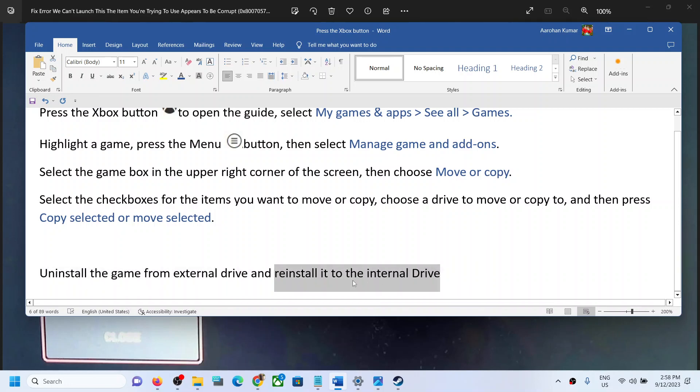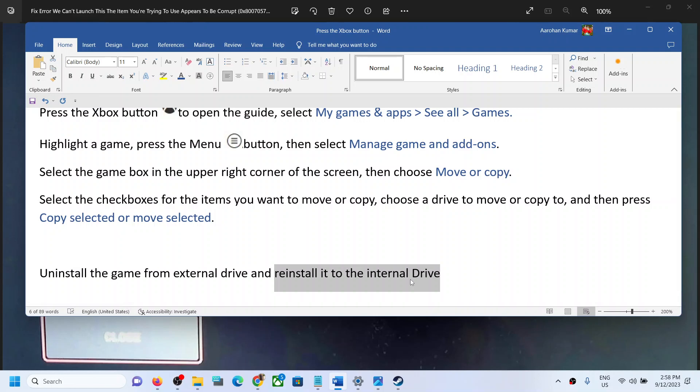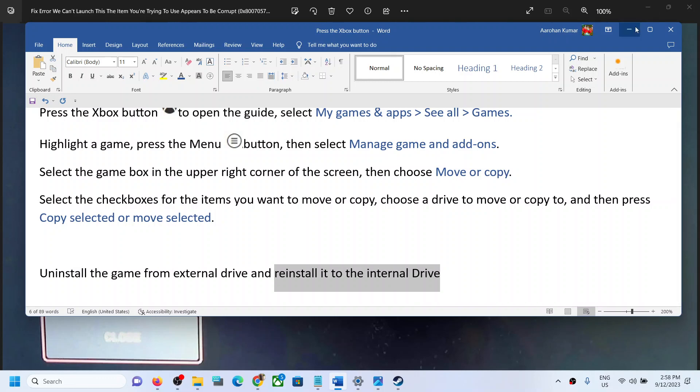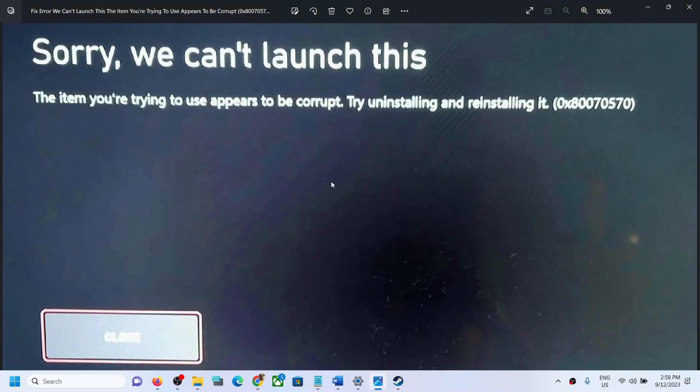drive. You have to install the game to the drive which came with the Xbox console. Install the game to internal drive and then launch the game. You should not receive this error. That will be all, thank...